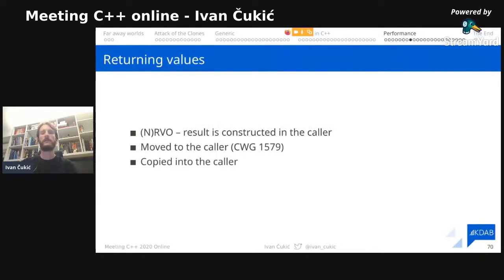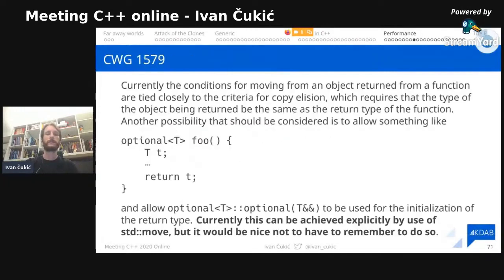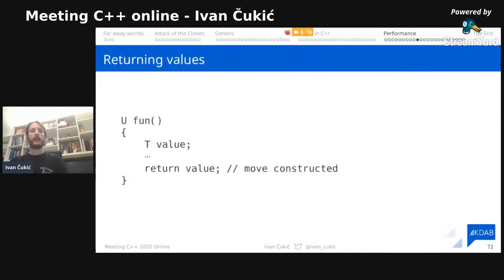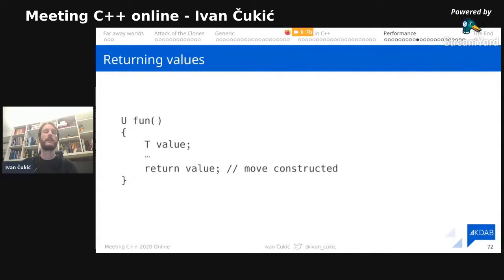As a summary on return values: when we return values, we have RVO as the best optimization. Next, when you write `return something`, the compiler can convert it to `return std::move(something)` if RVO is not performed. In the worst case, the result is copied into the caller. If RVO can't be performed — for example, when the return type is `U` and the value is of type `T` — an instance of `U` needs to be constructed, but the compiler now allows us not to write `return std::move(value)` explicitly; it does that automatically.